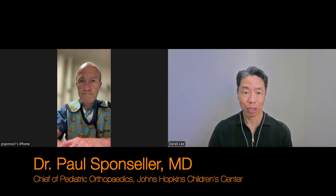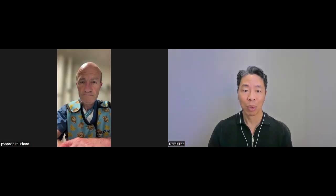He's the Professor of Orthopedic Surgery at the Johns Hopkins School of Medicine and serves as Chief of the Division of Pediatric Orthopedics at Johns Hopkins Children's Center. Dr. Sponseller is the Deputy Editor for Pediatrics for the Journal of Bone and Joint Surgery and past president of the Scoliosis Research Society.